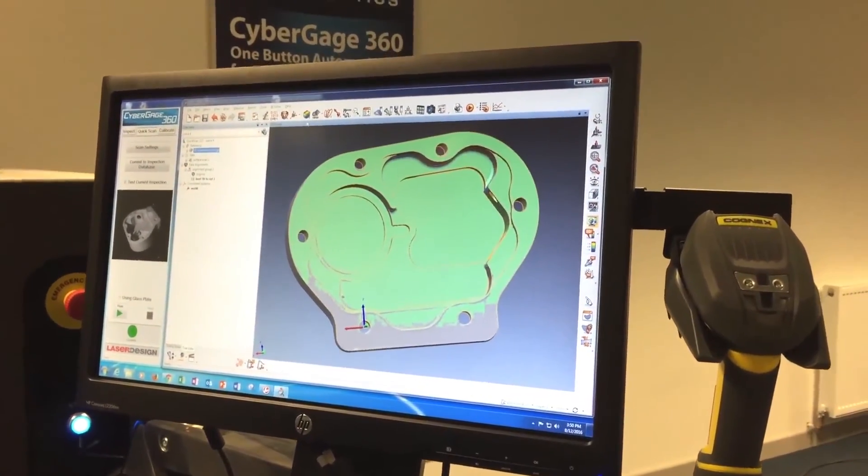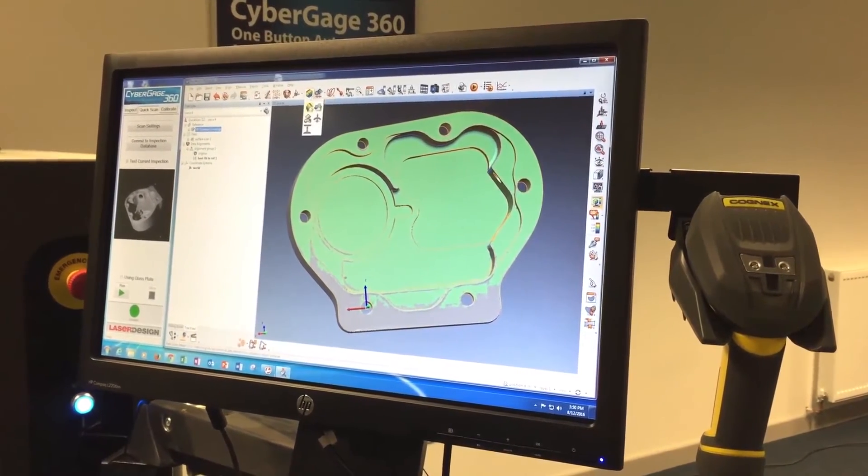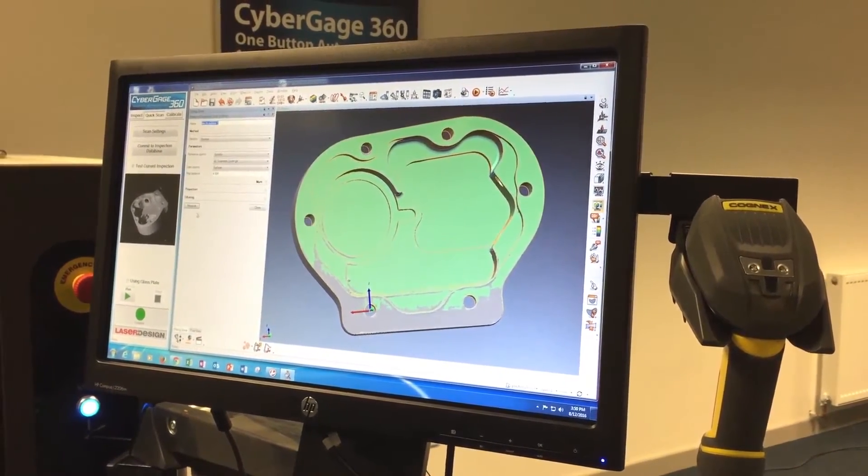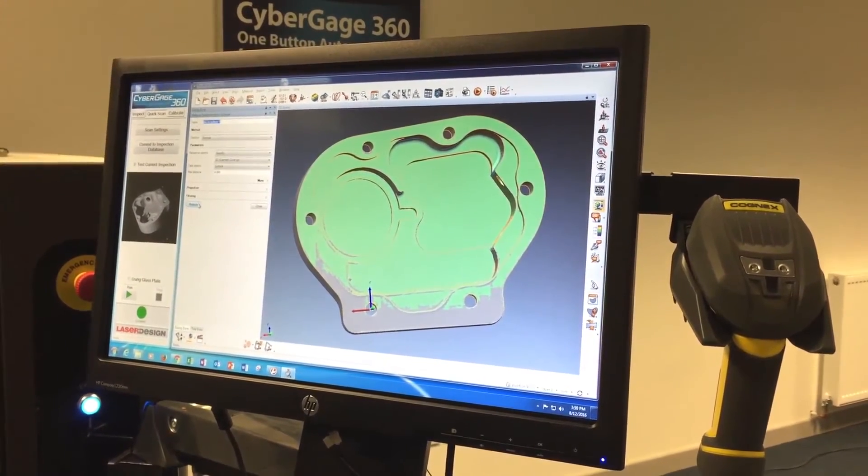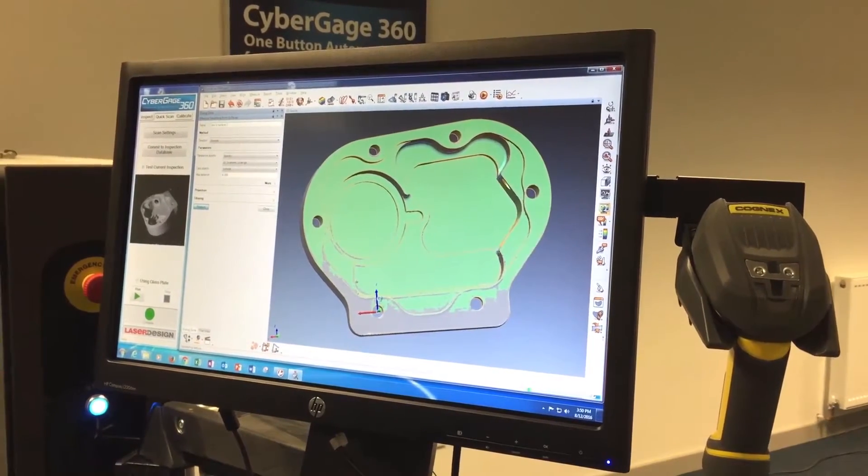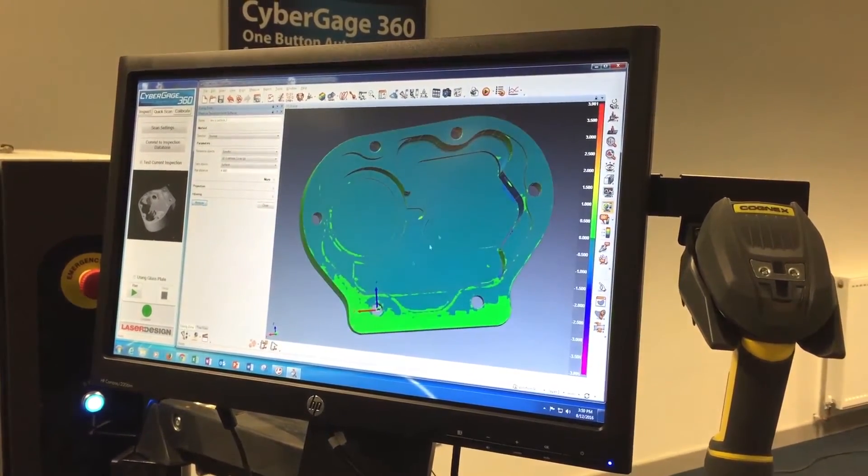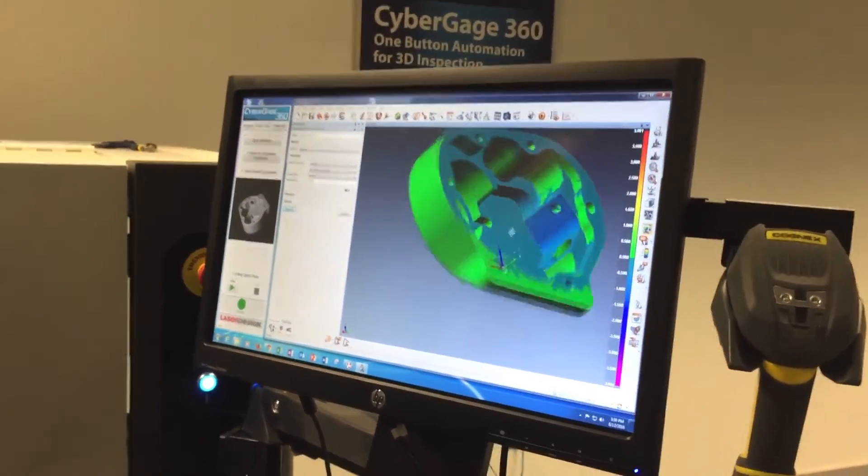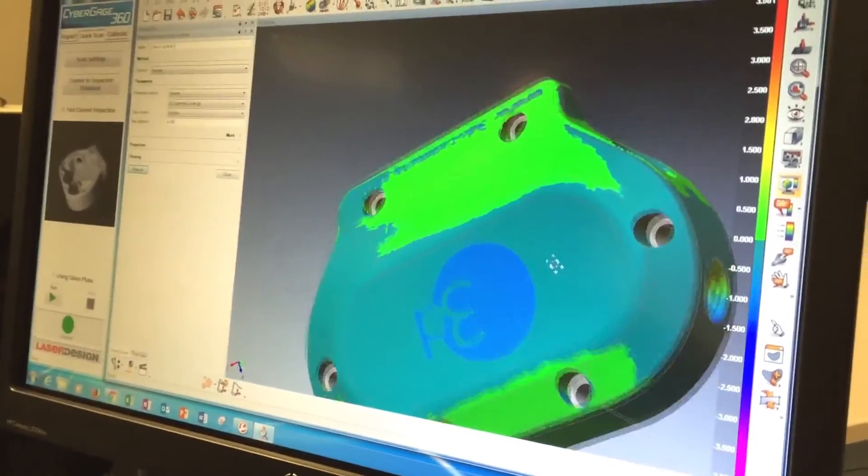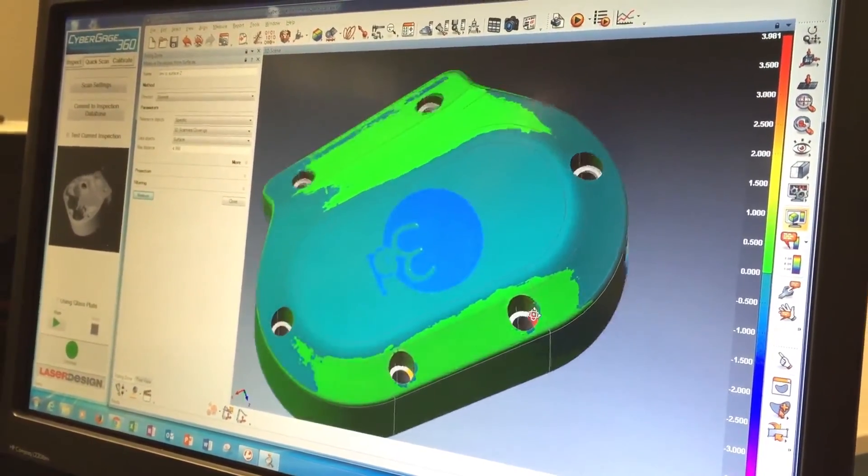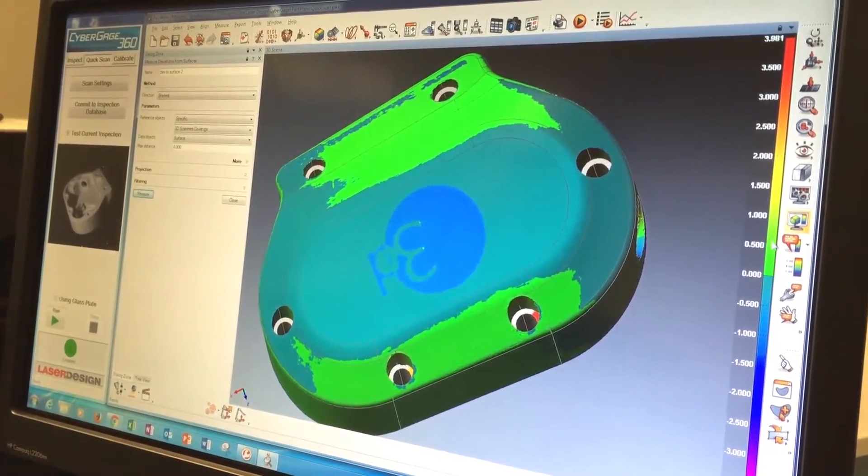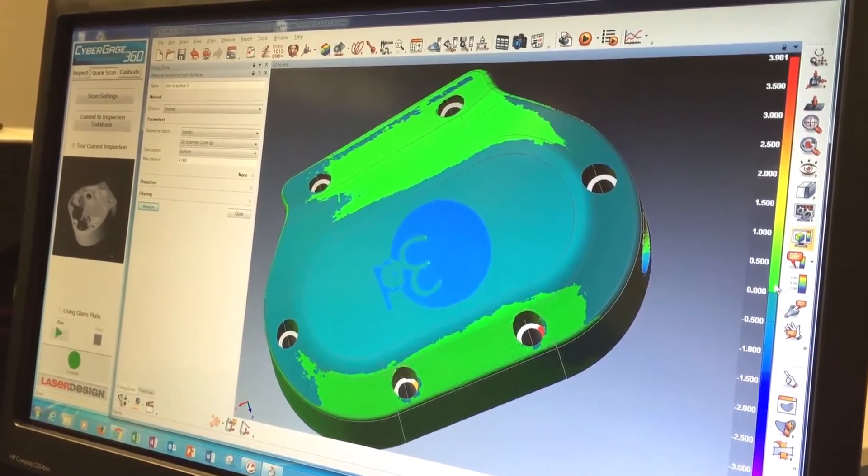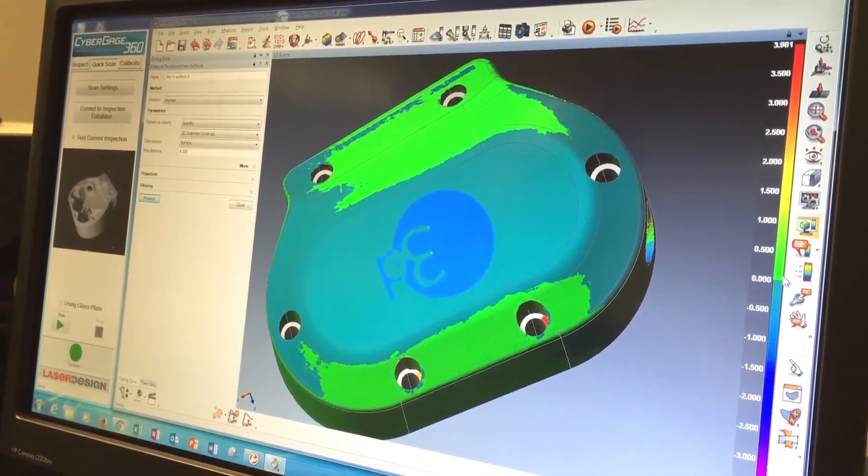So the next step, at a minimum, you would probably want to do a color error map on this to determine exactly what's wrong with the part. Is it good? Is it bad? So we click on the color error map icon, click measure, and in a second or two, we will have our color error map. This is showing us in full color the deviations of the actual scan data from the CAD model. So anything that's in the green, if we look at the color scale over here on the right, would fall within, say, plus or minus a millimeter of the CAD surface on the outside. Anything in the bluer color down here would be the negative.